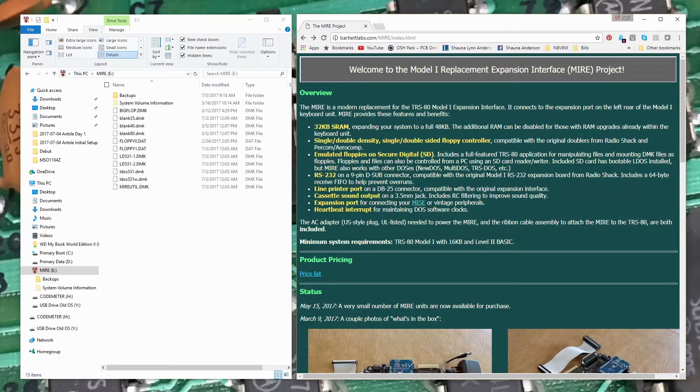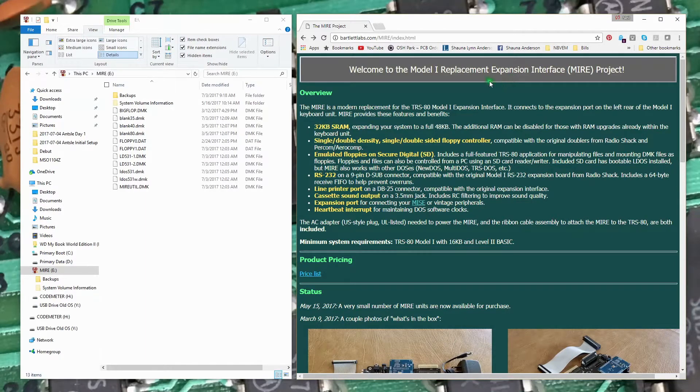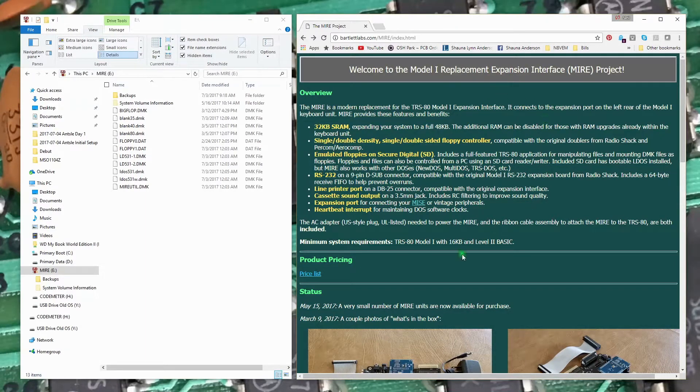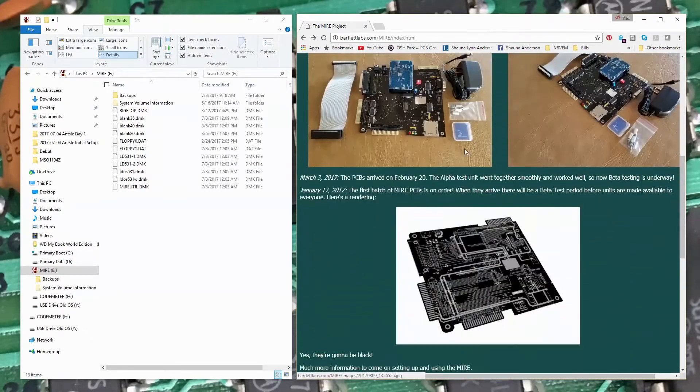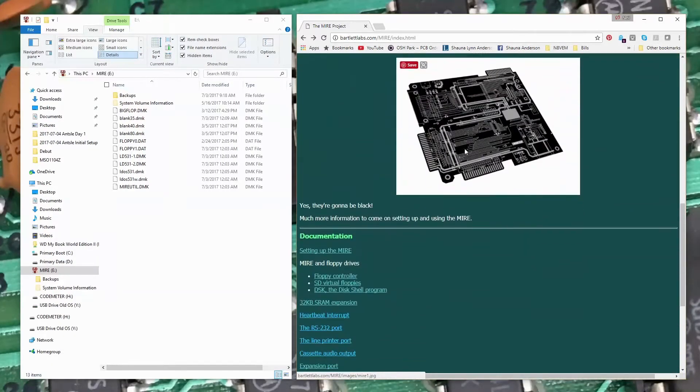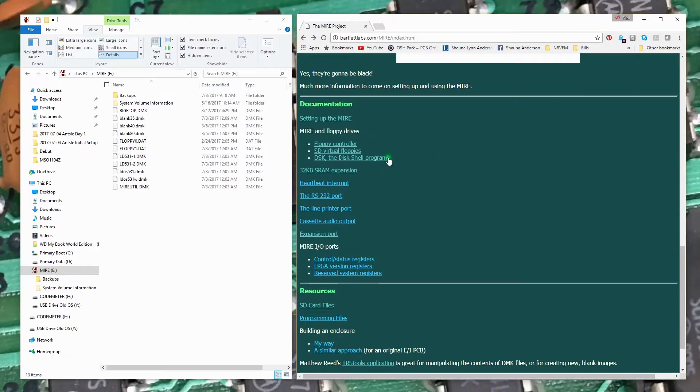In this video I want to take a deeper look at the Bartlett Labs Model One Replacement Expansion Interface, the MIRE. Up on Bartlett Labs website there's a lot of good information, photos, and a utility program that comes with it called DSK. That's what I want to look at in more detail in this video.